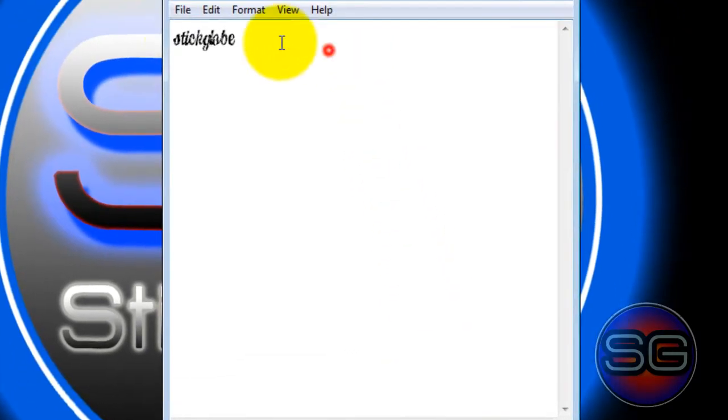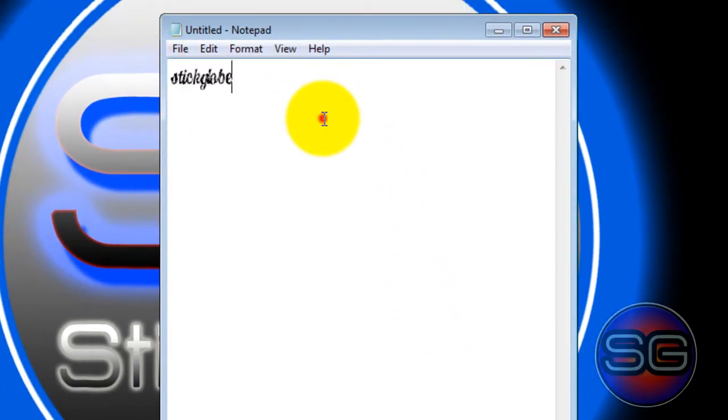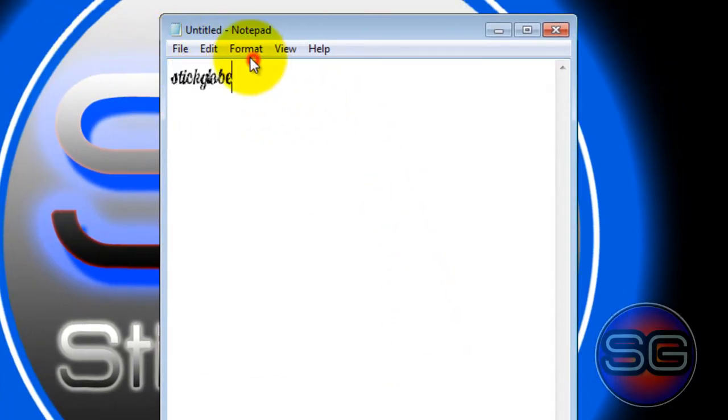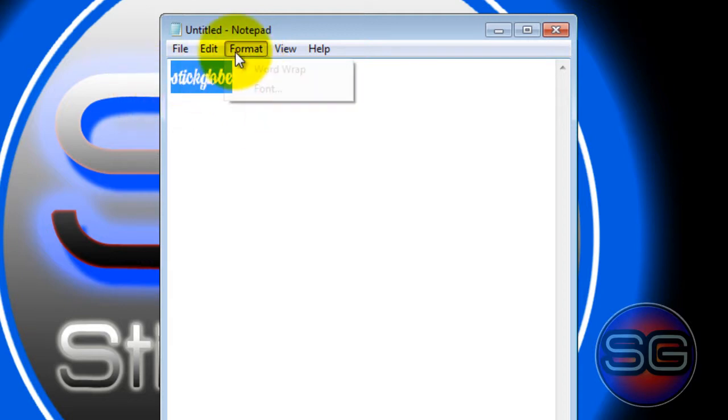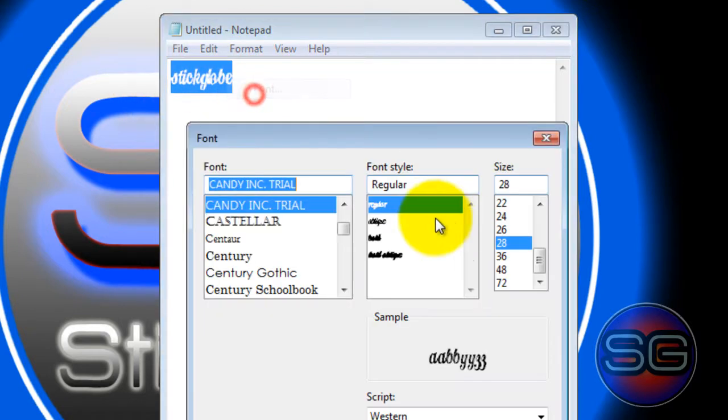As you can see, my font is being changed. Let's make this pretty bigger. A little bit here, right.